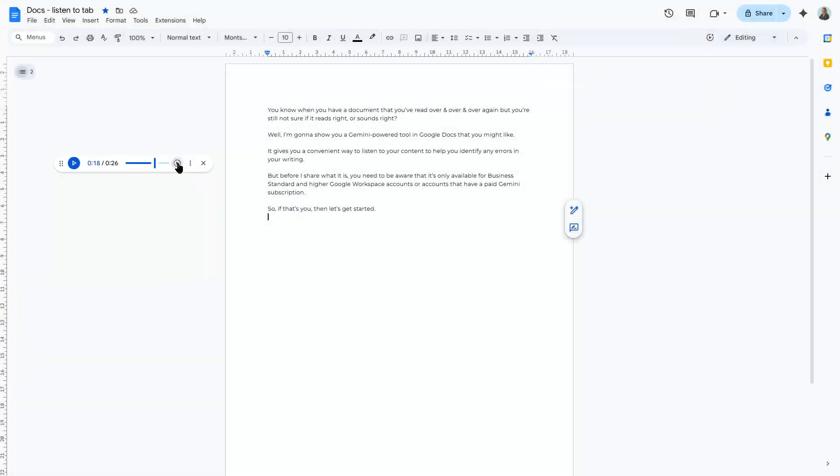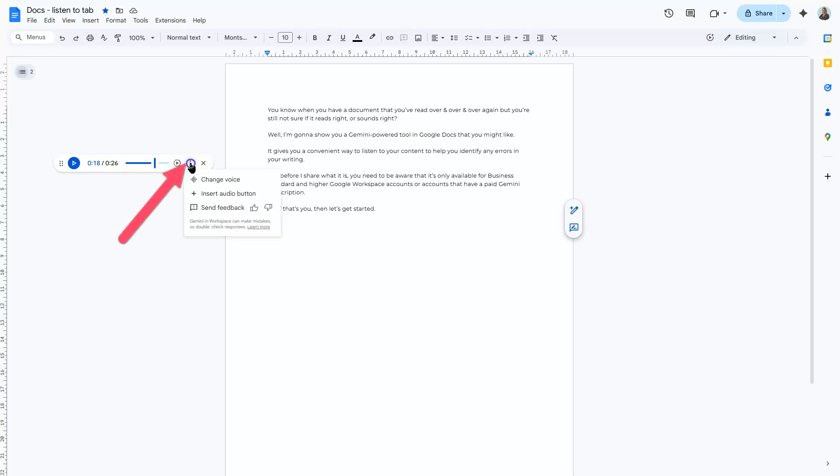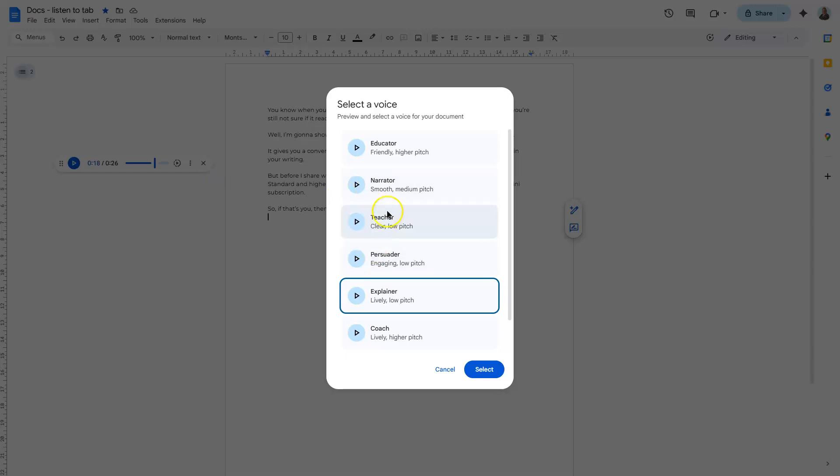And the best thing is you can even change the type of voice that's reading the document. Simply click on the three dots here for more options and then change voice.